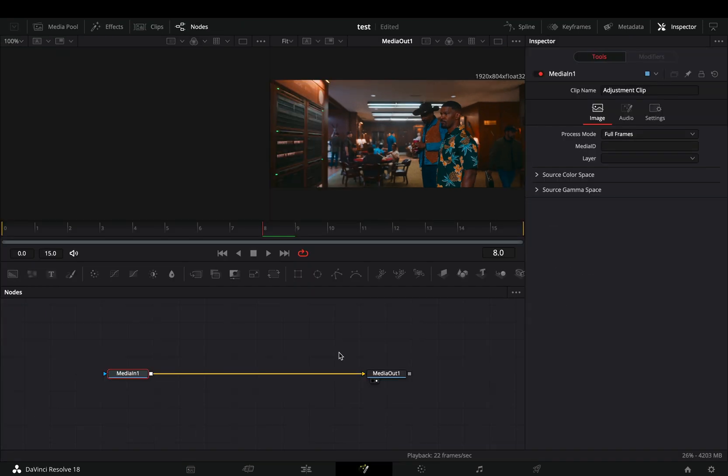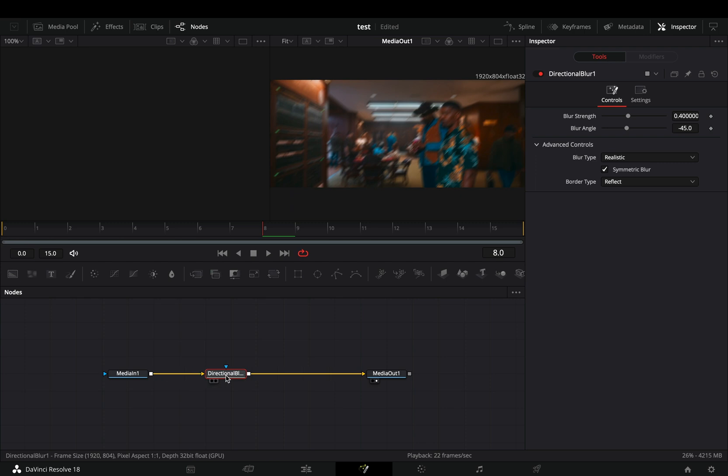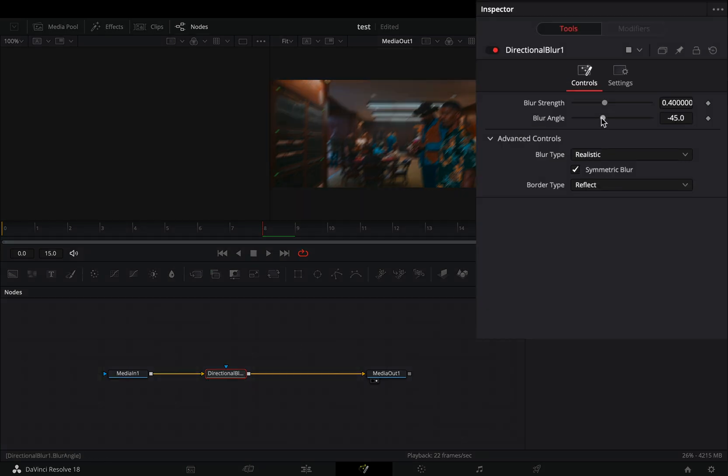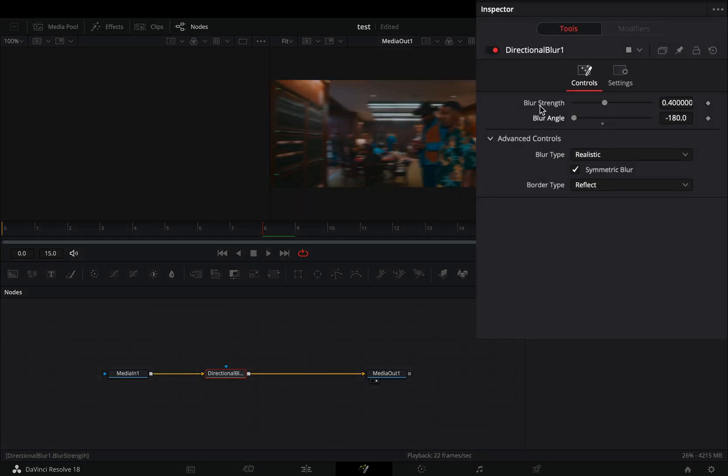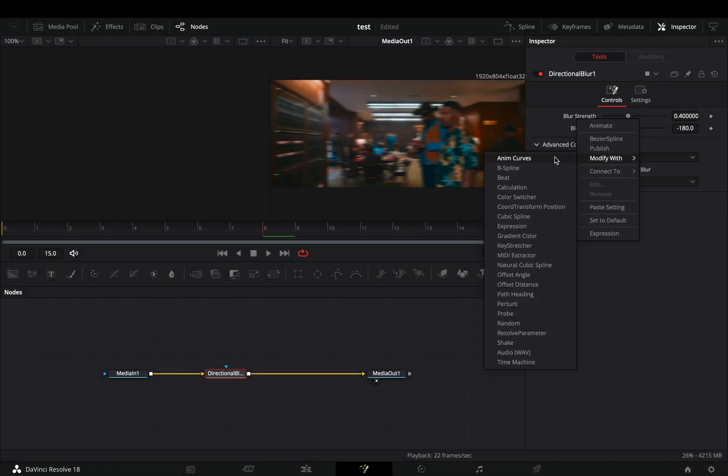Bring a directional blur into your flow. Change the blur angle slider to minus 180. Right click the blur strength slider and select to modify it with perturb.